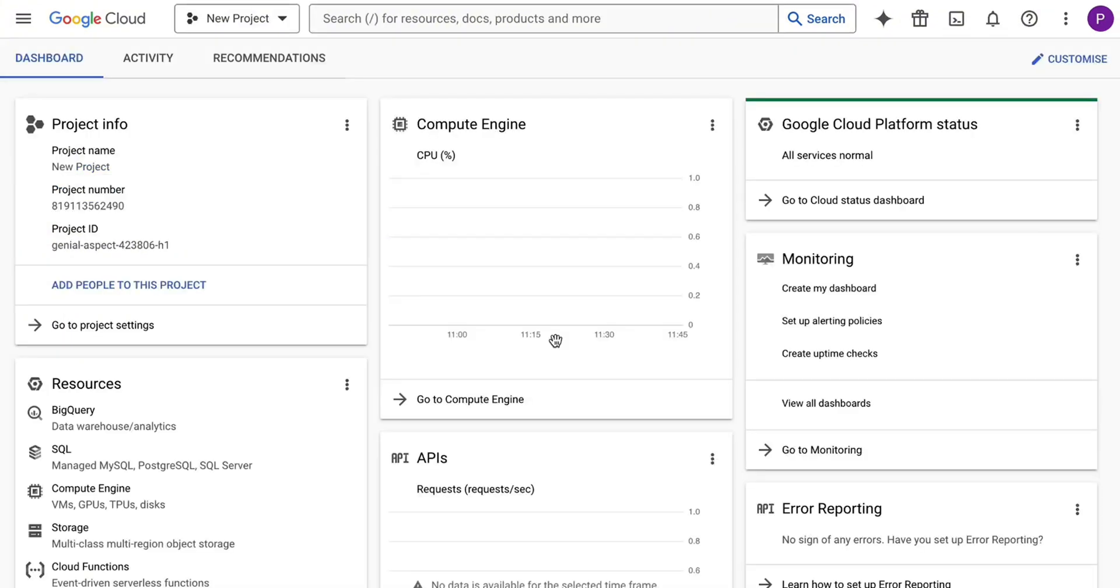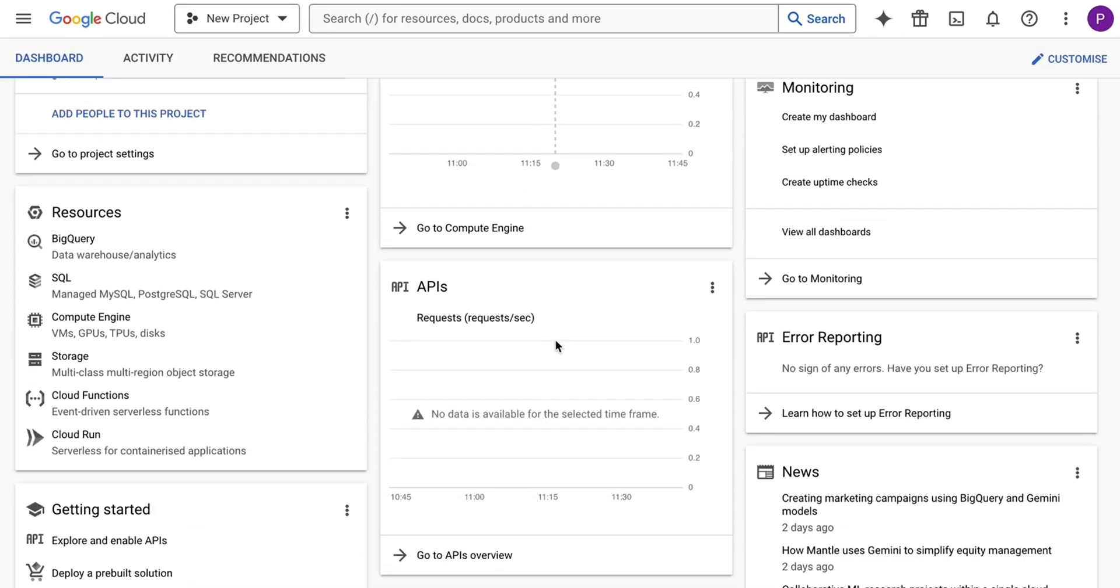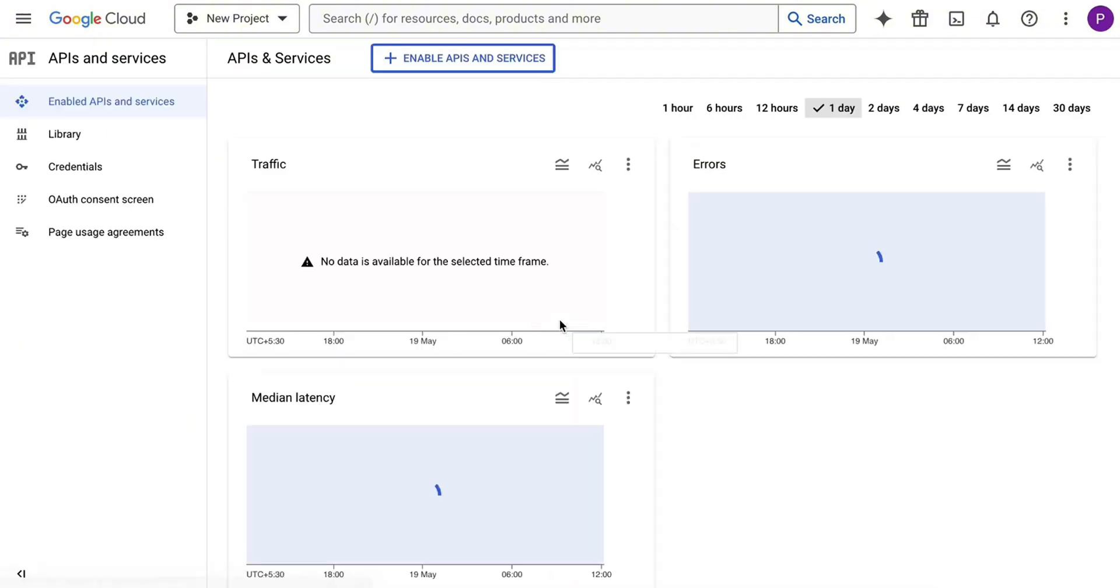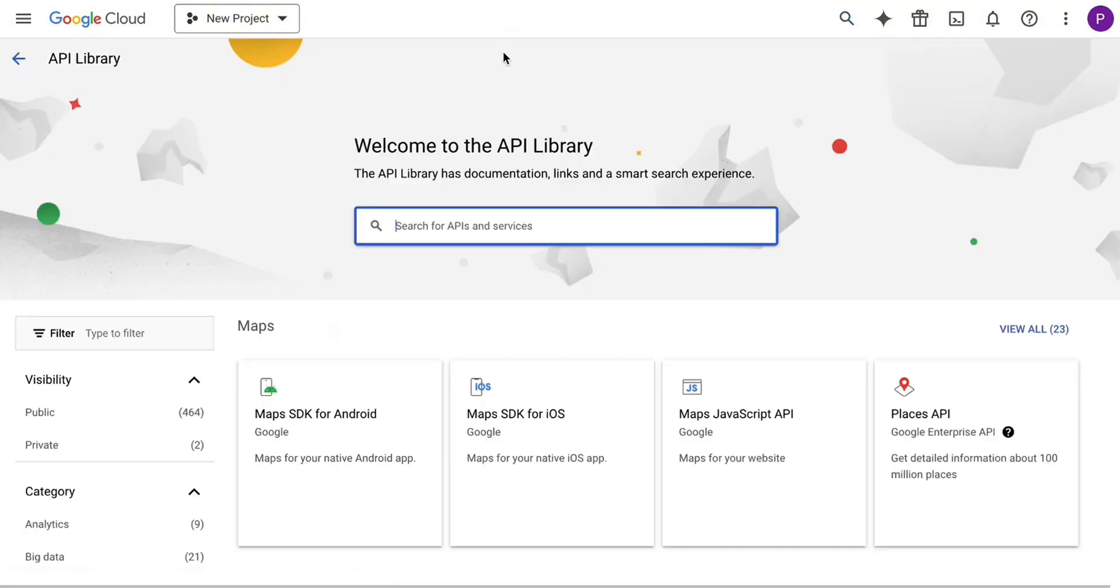Now let's ensure the required developer APIs are enabled. Click Go to APIs Overview, then select Enable APIs and Services at the top of the page to access the API library.